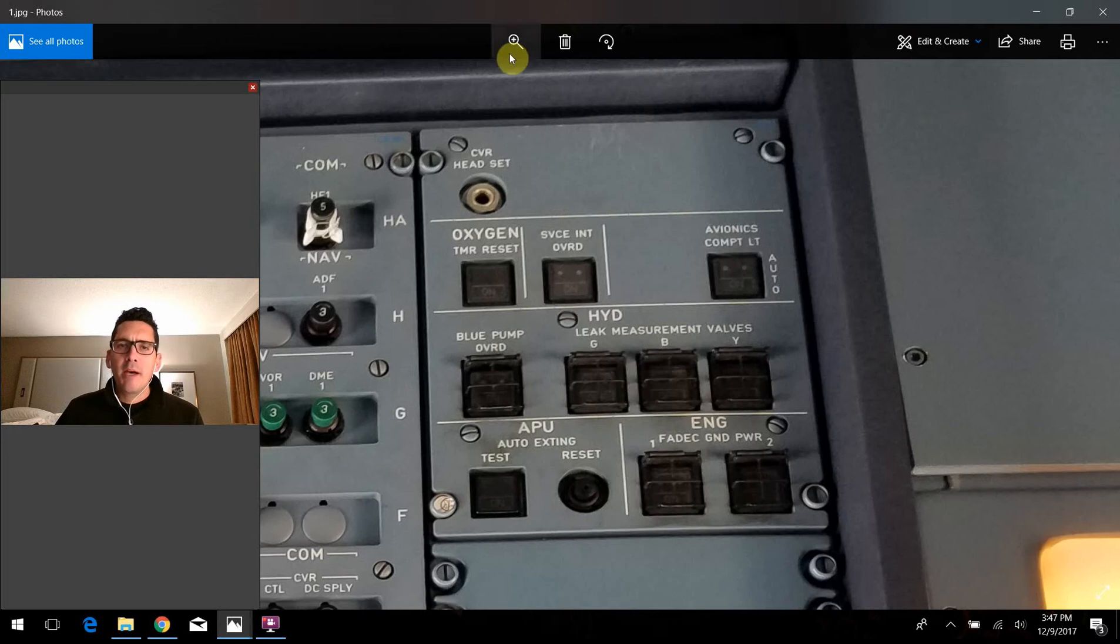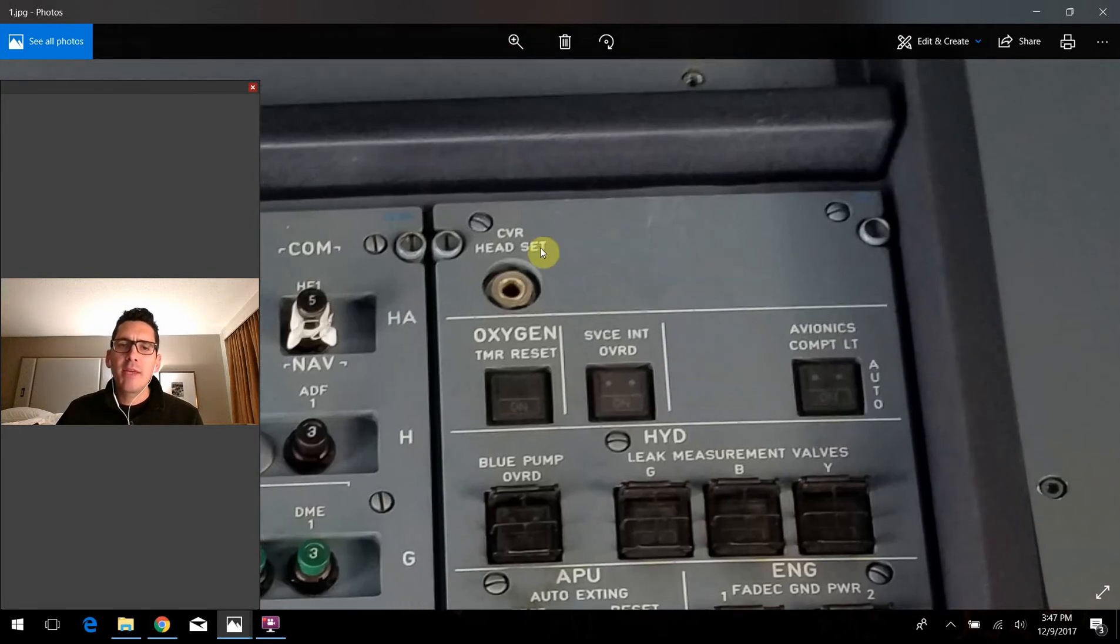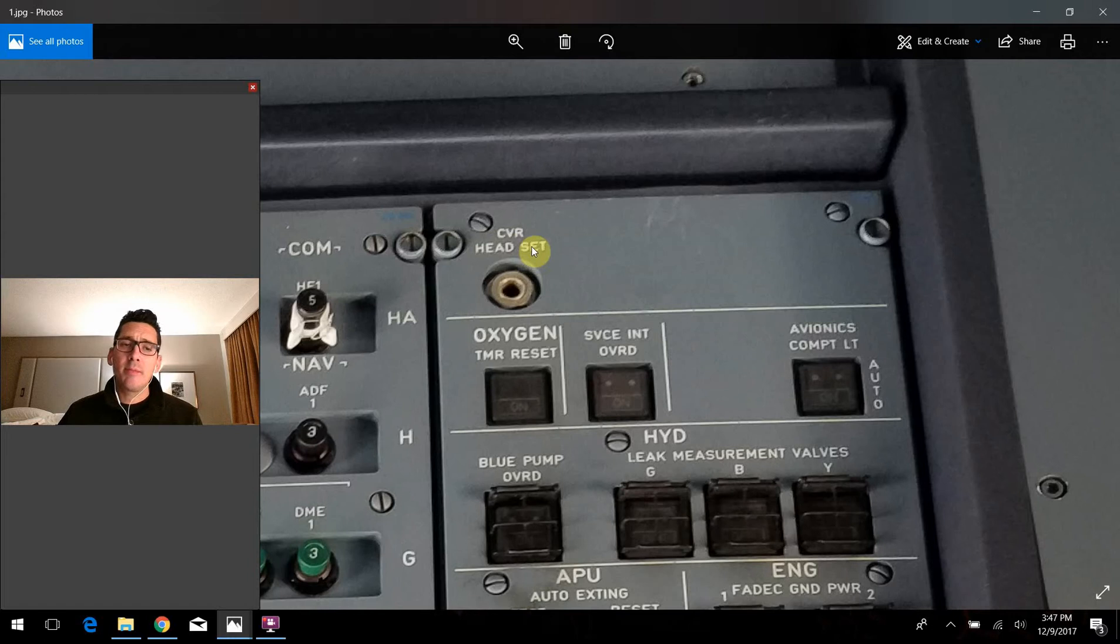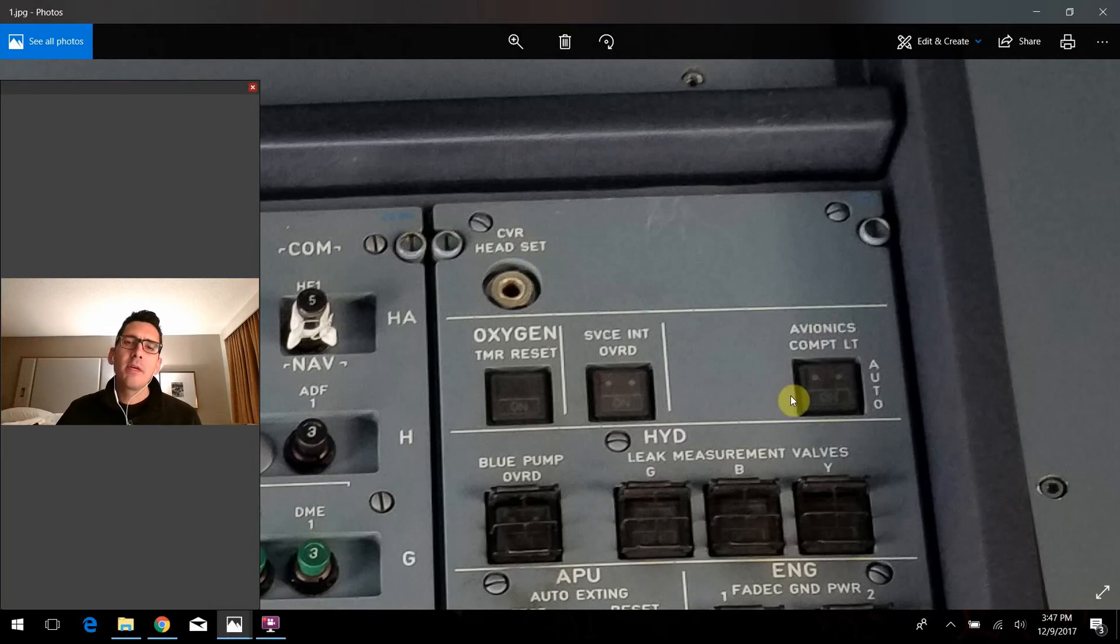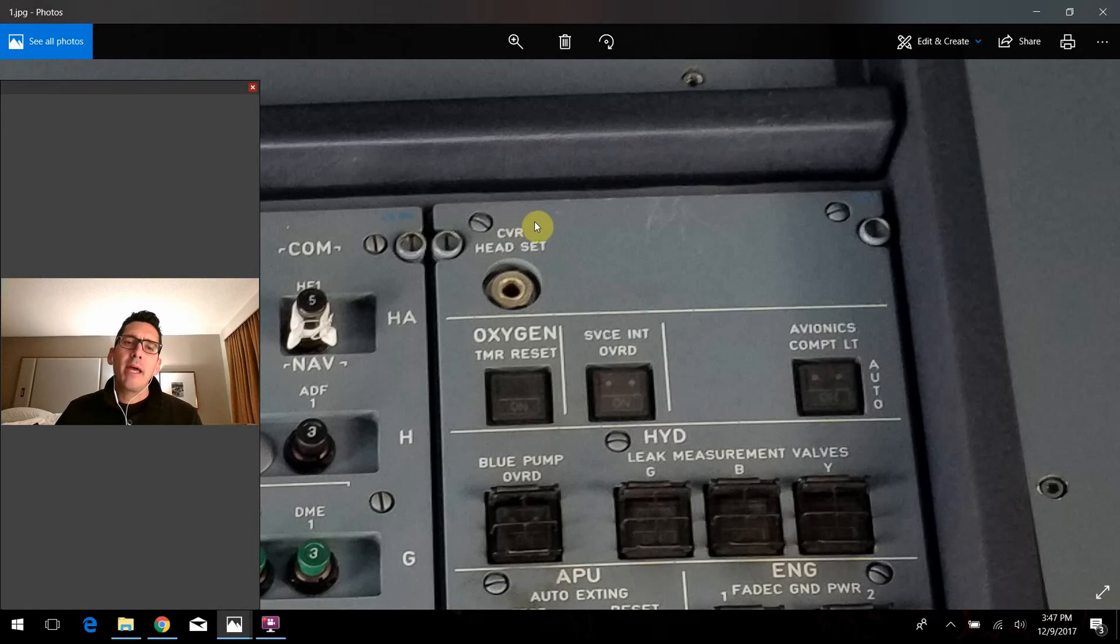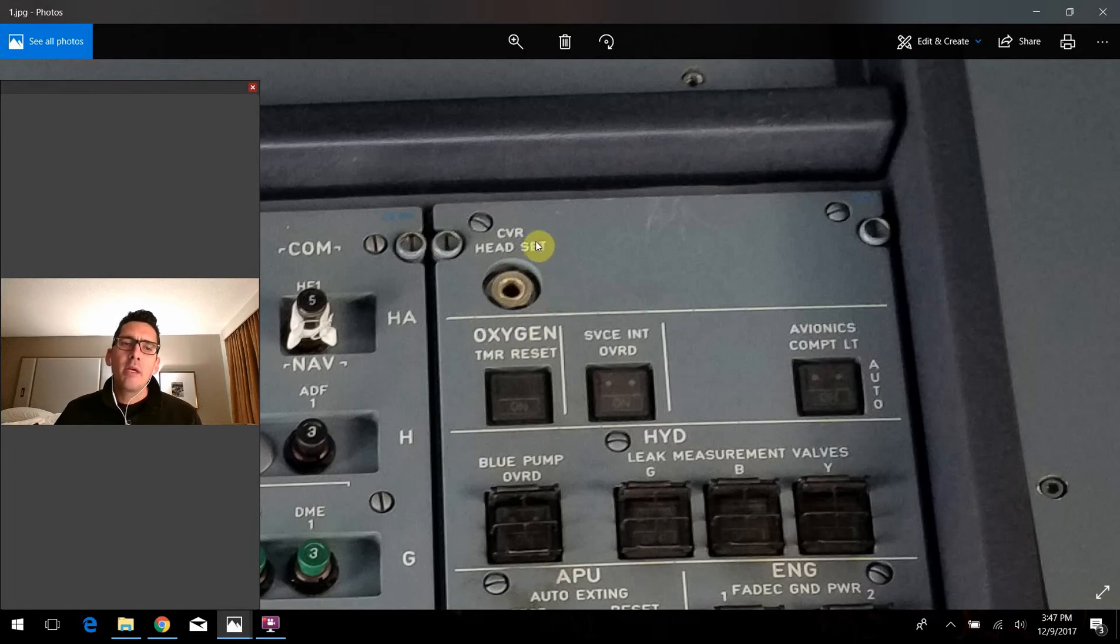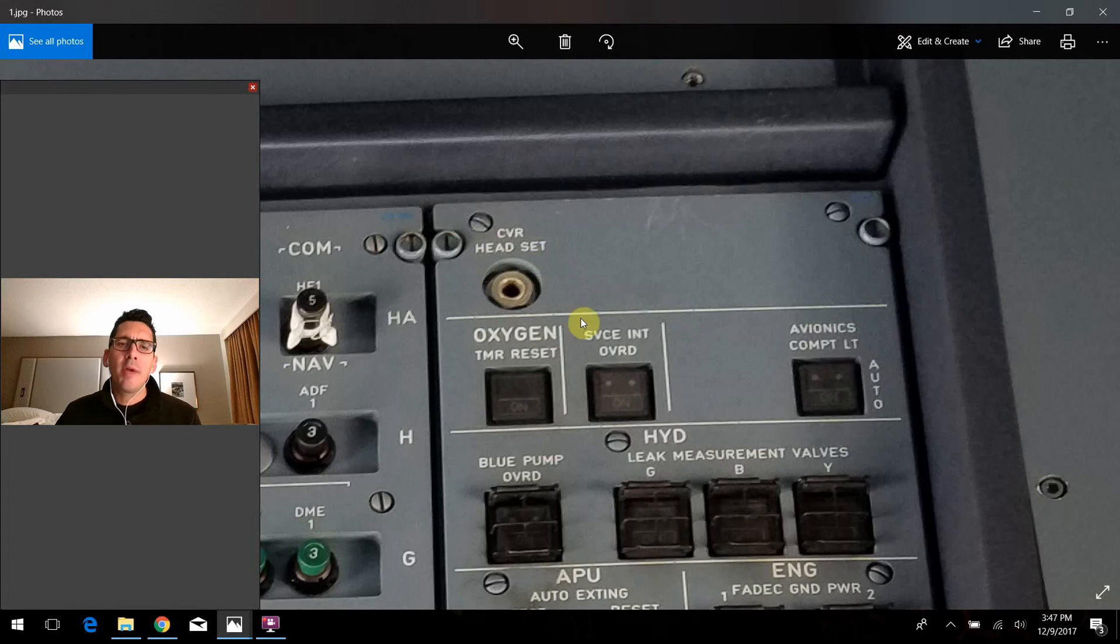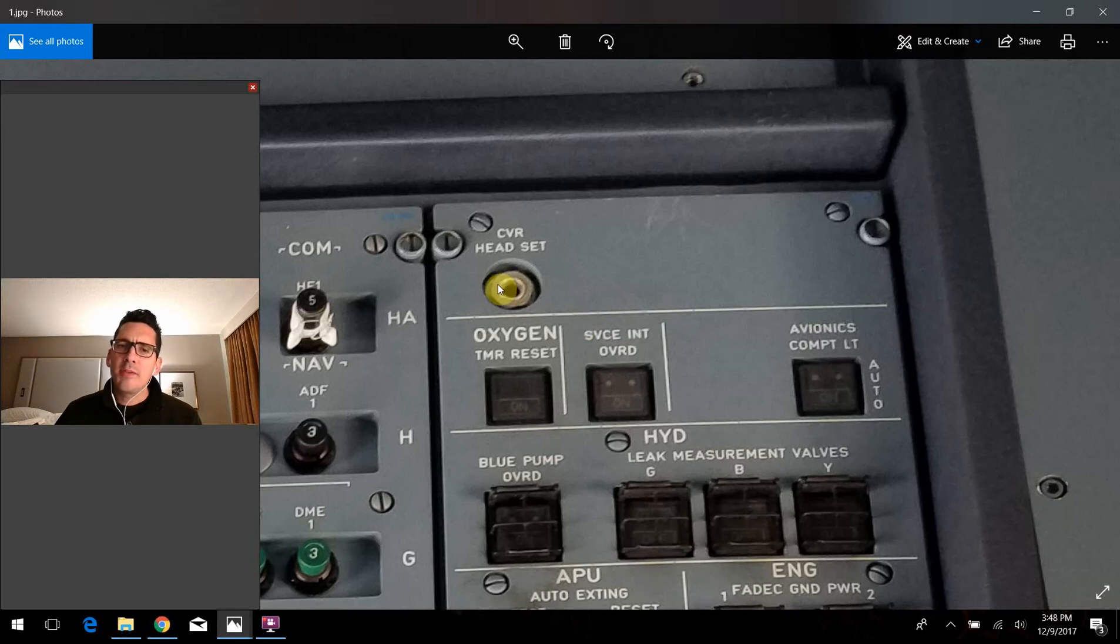Starting at the very top here, we have this CVR headset jack. And just as the name implies, this is a location where you could plug in a headset, a listening device into the CVR system that you could listen to some data recordings that might have been detected without pulling the actual CVR entirely out of the aircraft. I was really trying to dig deep and try to find some more information on how exactly you would go about playing back that data, and I couldn't find much so I don't have much more information to tell you. But that's all this is up here, it's just a little headset jack.